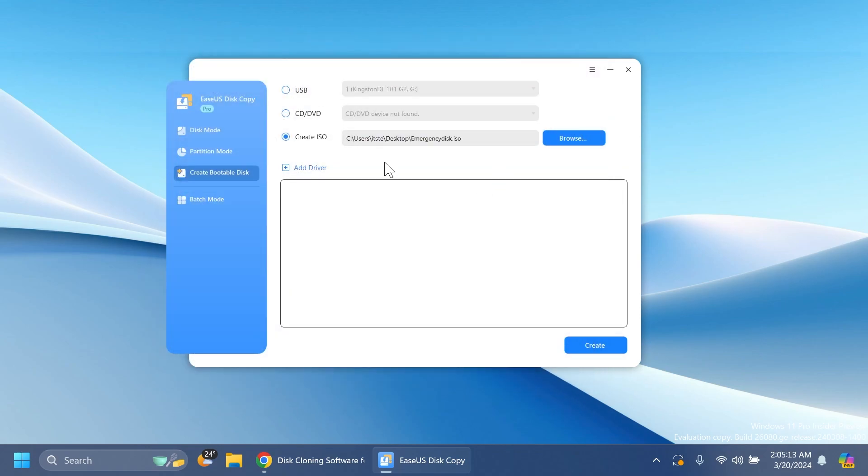Right now when you're installing Windows 11, especially on new laptops, you'll notice that sometimes the storage drivers or internet drivers are not automatically installed. So you can add those drivers from the official manufacturer website here and you'll have them in the bootable USB drive.